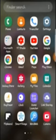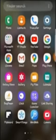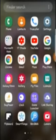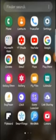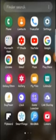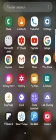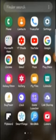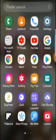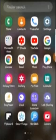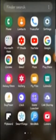YouTube automatically deletes your watch history after three months, six months, or one year, depending on how you set it. So I'm going to show you how to manually delete it if you want to delete any video you watched on your phone and you don't want it to appear in your history.